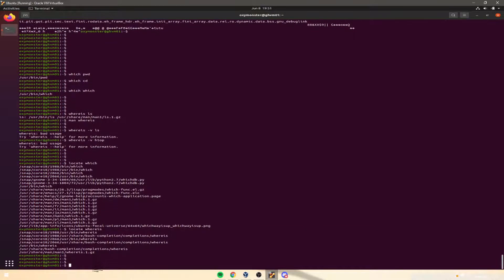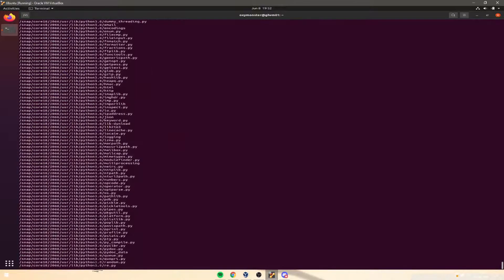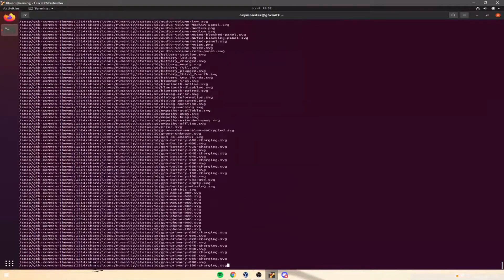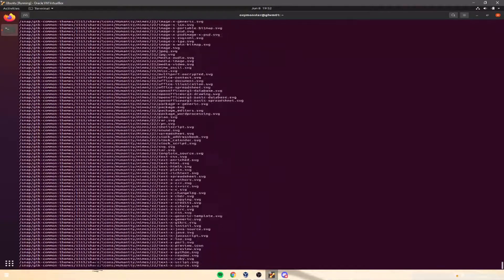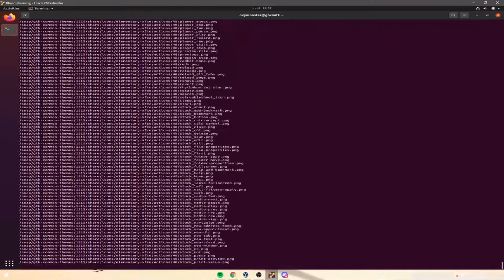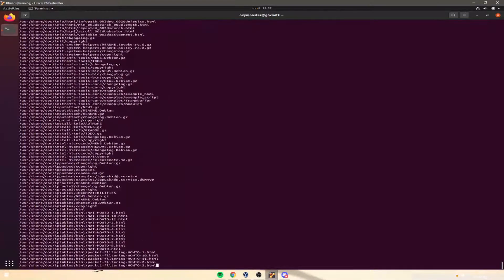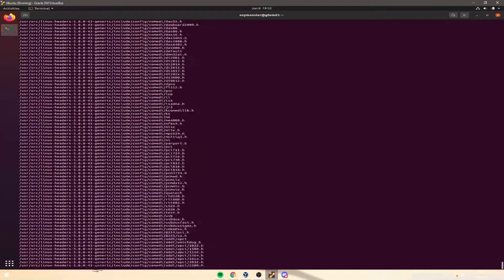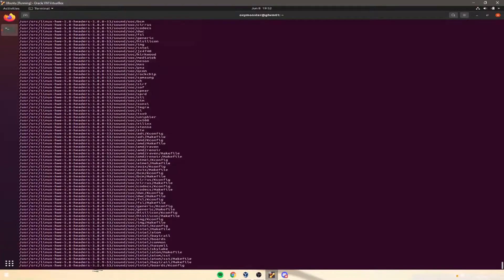But now, if we type in locate A, for example, it's going to give us, get ready, because this is going to be a lot. Yeah. It's going to keep going because it's giving us every file that it knows about in our whole system that has the letter A in it.